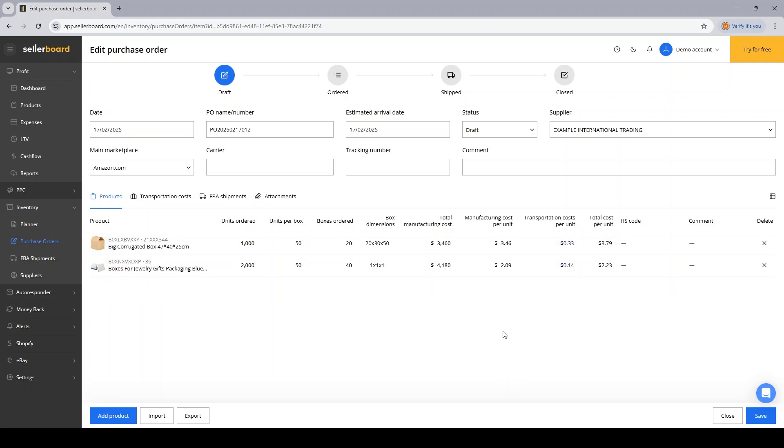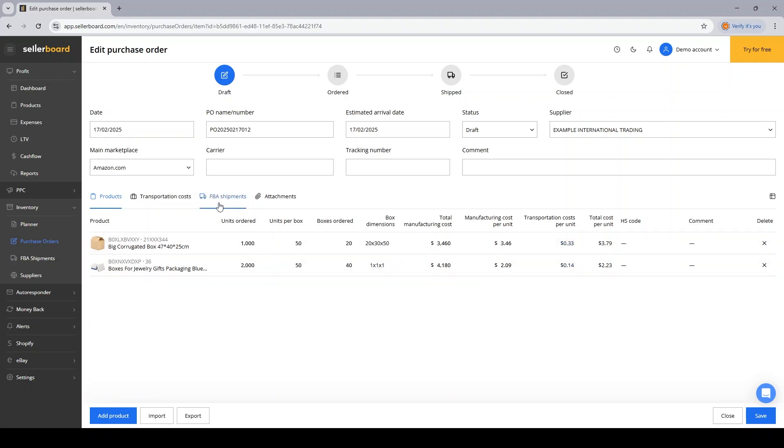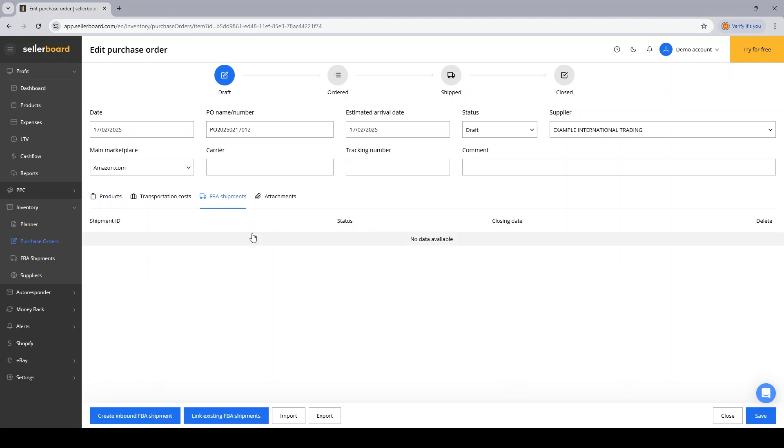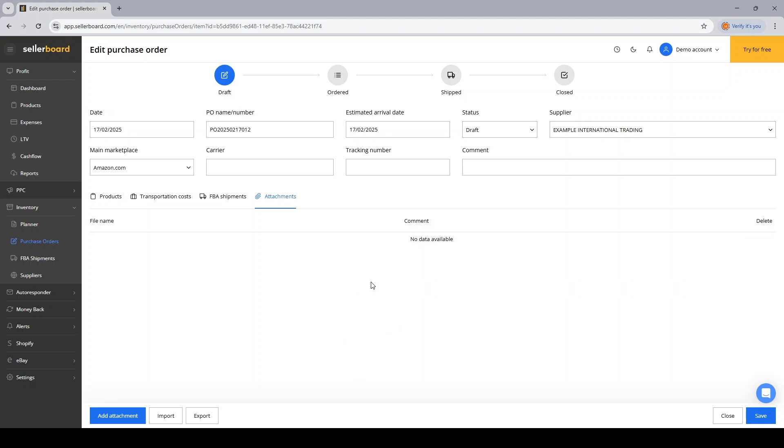After which, as a final step, I can either link this PO to a specific FBA shipment that I already have, or attach any additional files that I want to, which can be a design file, a quality check instruction, or anything else really that I want to forward to my supplier with my PO.